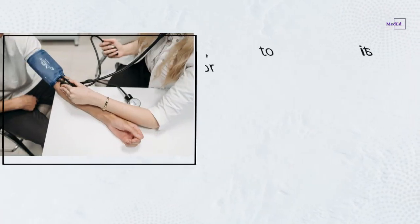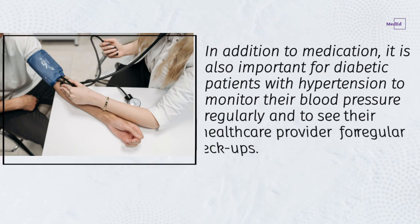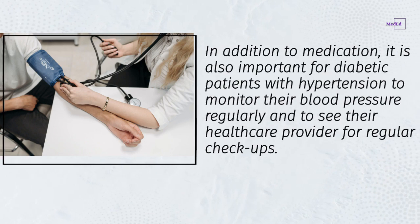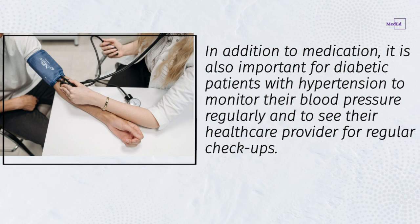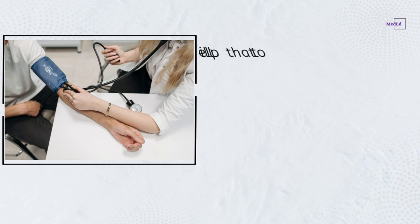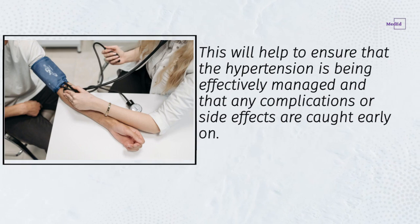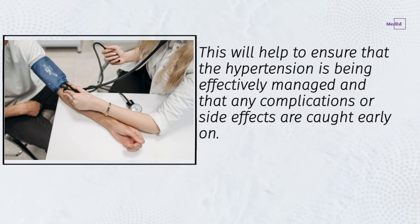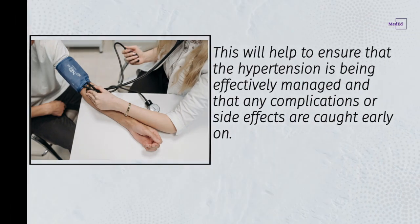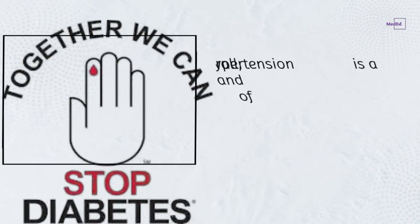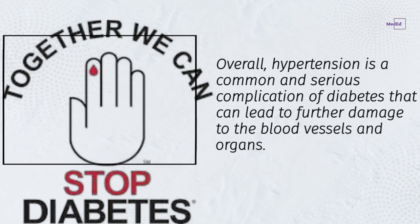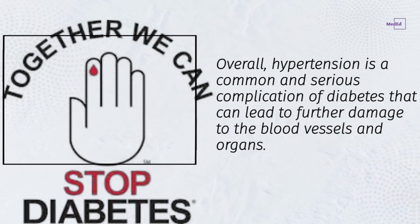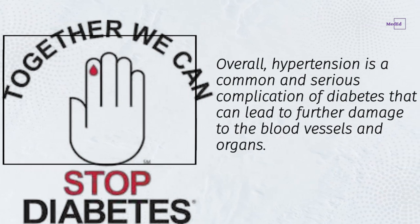In addition to medication, it is also important for diabetic patients with hypertension to monitor their blood pressure regularly and to see their healthcare provider for regular checkups. This will help ensure that the hypertension is being effectively managed and that any complications or side effects are caught early on.